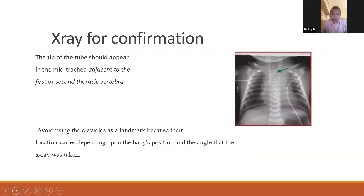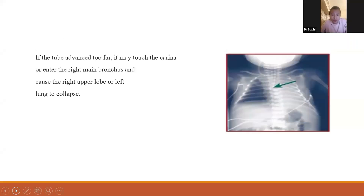The main way to confirm ET tube position is by X-ray. The tip of the tube should appear in the mid-trachea, adjacent to the first or second thoracic vertebrae. Avoid using the clavicles as a landmark because their location varies depending on the baby's position and the angle at which the X-ray was taken. If the tube is advanced too far, it may touch the carina or enter the right main bronchus, causing collapse of the right upper lobe or the left lung, and also a pneumothorax in the right lung.